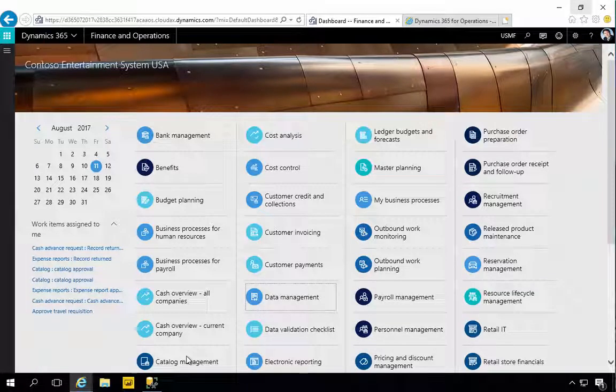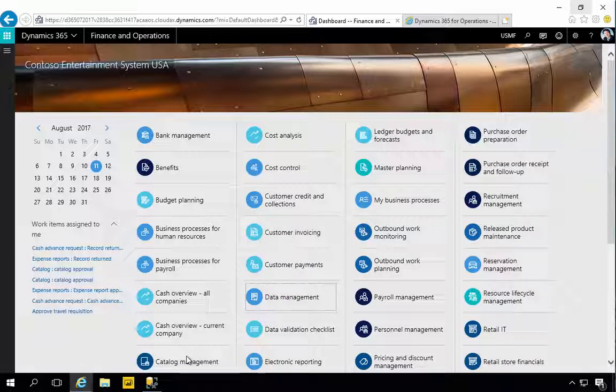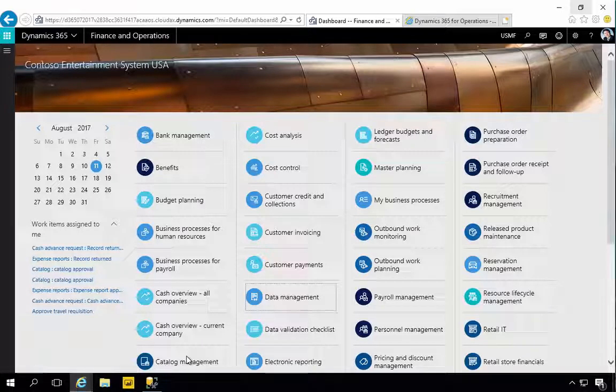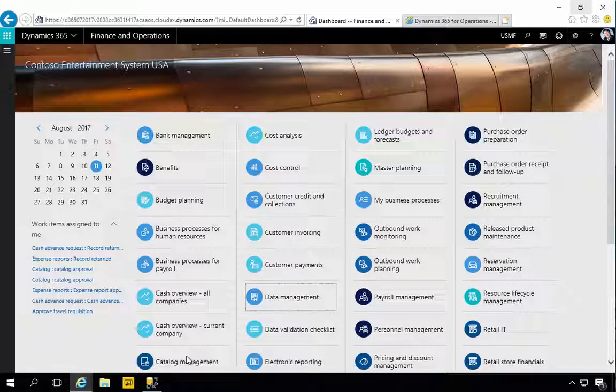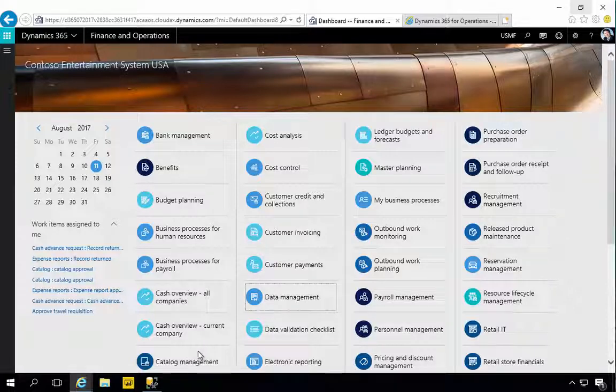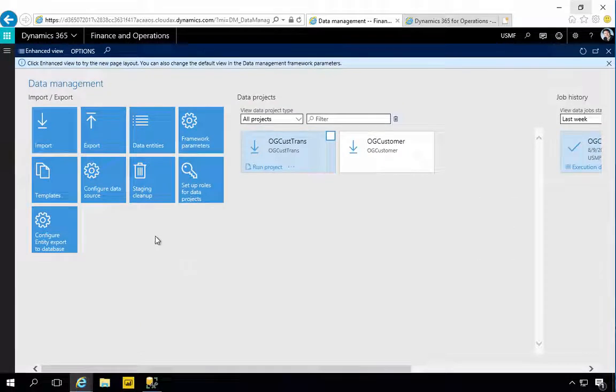I'm in the July 2017 release of Dynamics 365 for Finance and Operations. Let's have a look at a feature called Bring Your Own Database. This is a capability that's been in the platform for a while, which gives you the ability to push data out of Dynamics into another database that you would own. For example, if you're running in the cloud, it would be on another subscription.